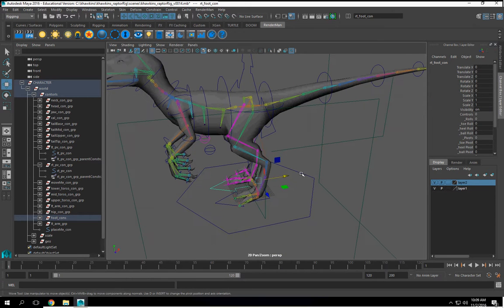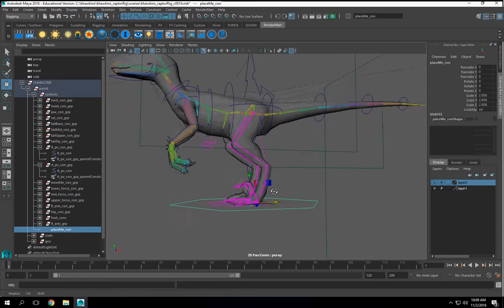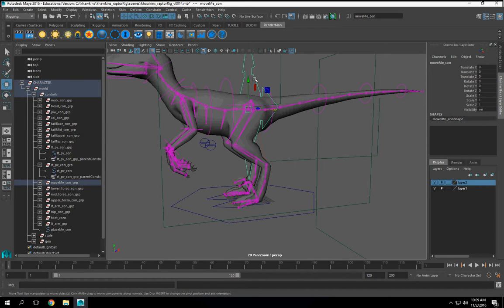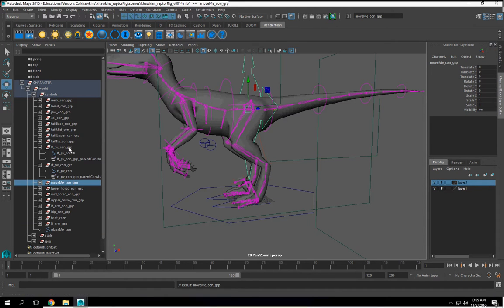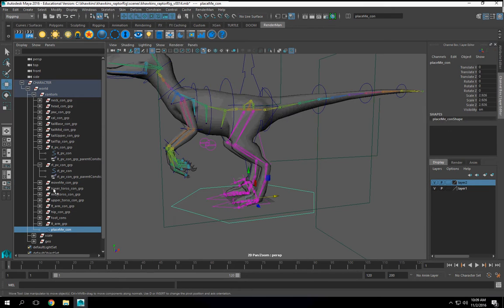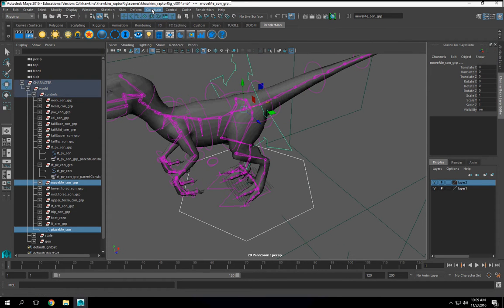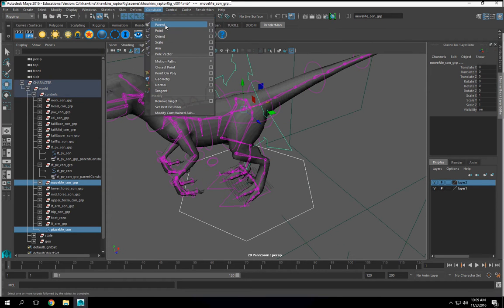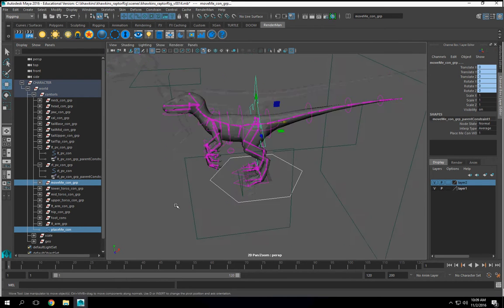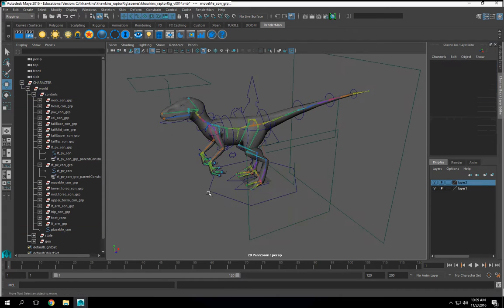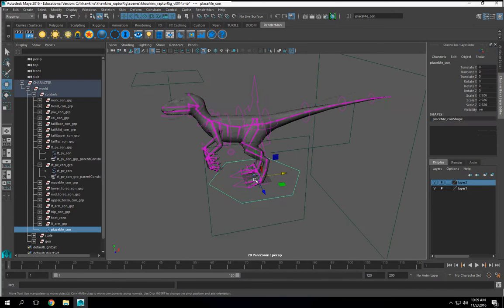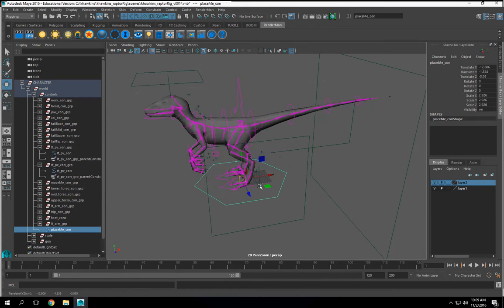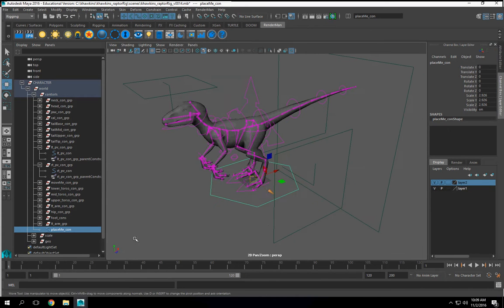Now, let's go ahead and get the move me moving with the place me. So the move me is in a group. We got our place me. I select the move me, constraint, parent constraint. And now this should move as one unit with the exception of my locators.